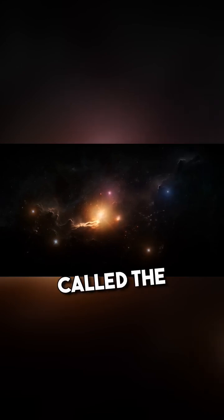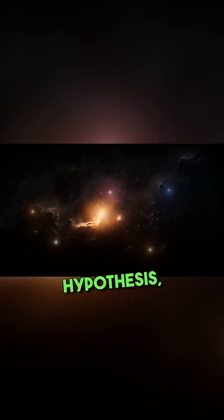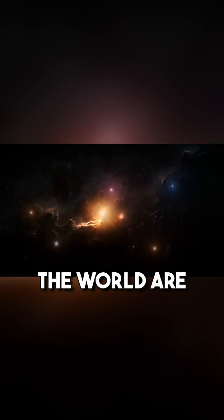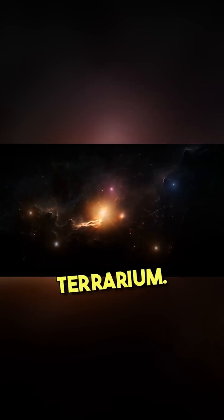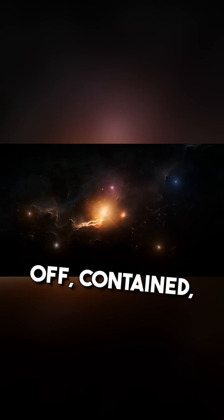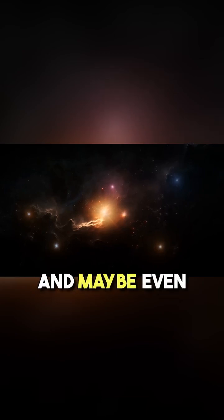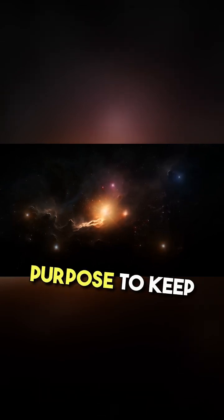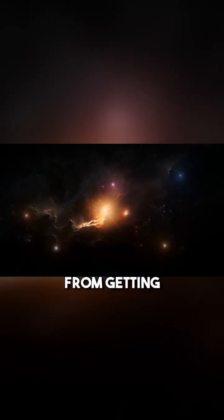One idea, called the Cosmic Zoo Hypothesis, says that Earth and the rest of the world are like an isolated terrarium. They are closed off, contained, and maybe even put there on purpose to keep certain things from getting out.